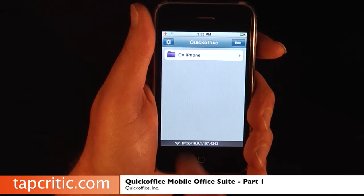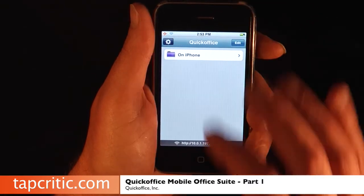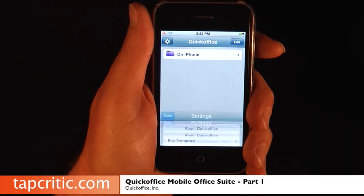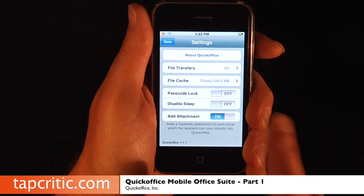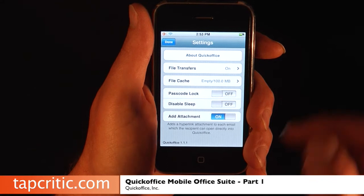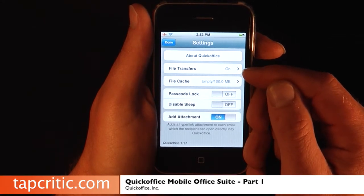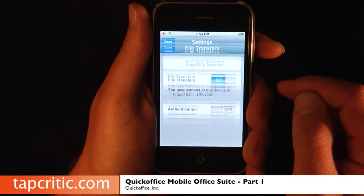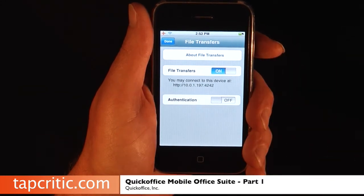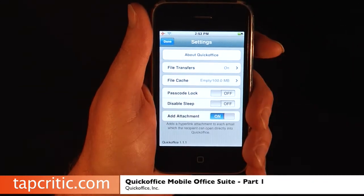The first thing you see when you launch the application is a little settings area. You've got some really cool things here — you've got file transfers you can turn on and off, and that basically is if you want to transfer files via Wi-Fi. I'll show you how all that works in a second.